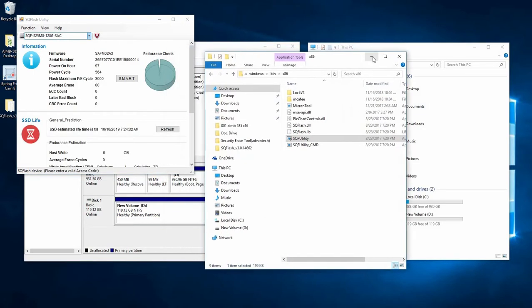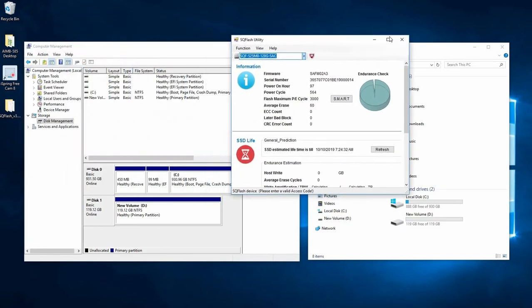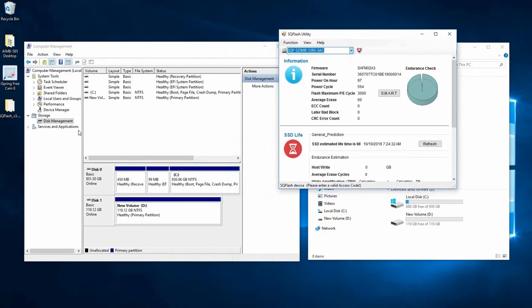We can actually see that this is the new volume here which has been formatted as NTFS, which we can see from our disk management.